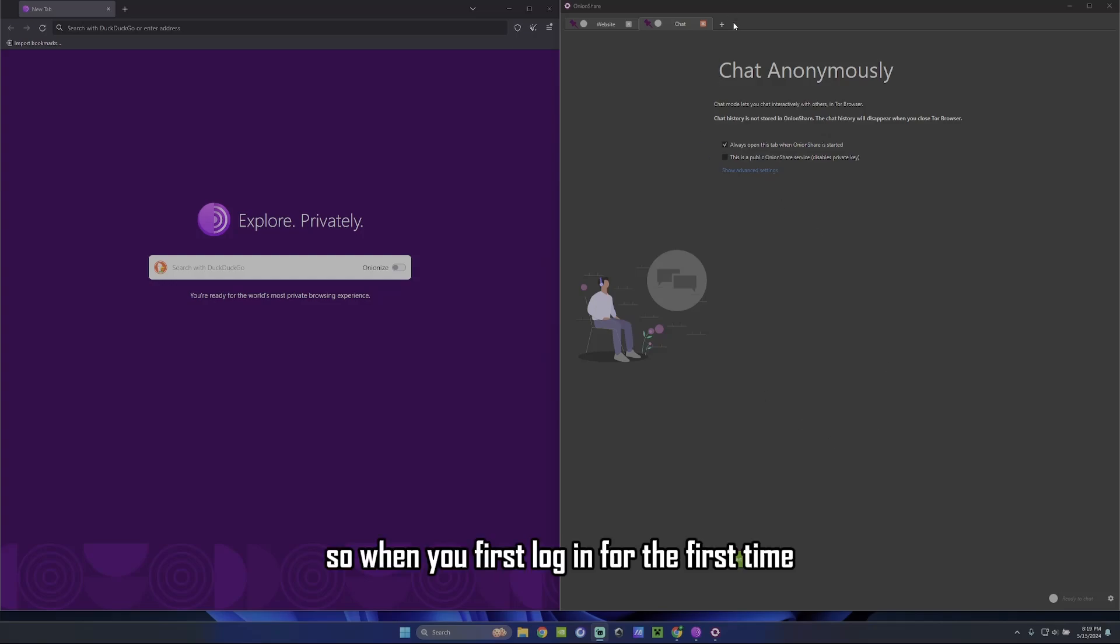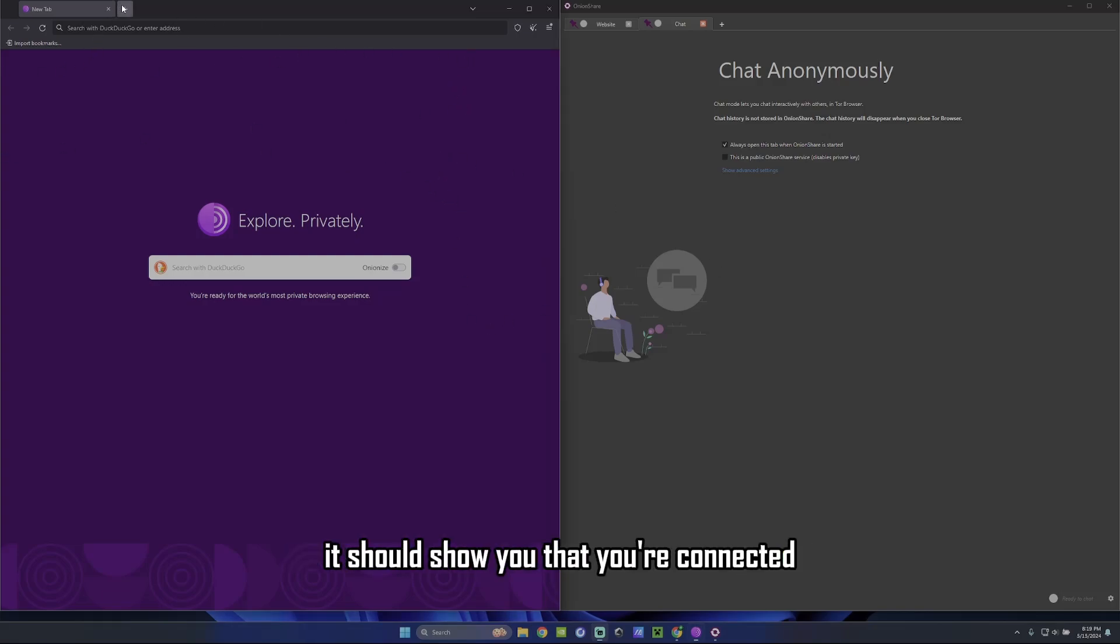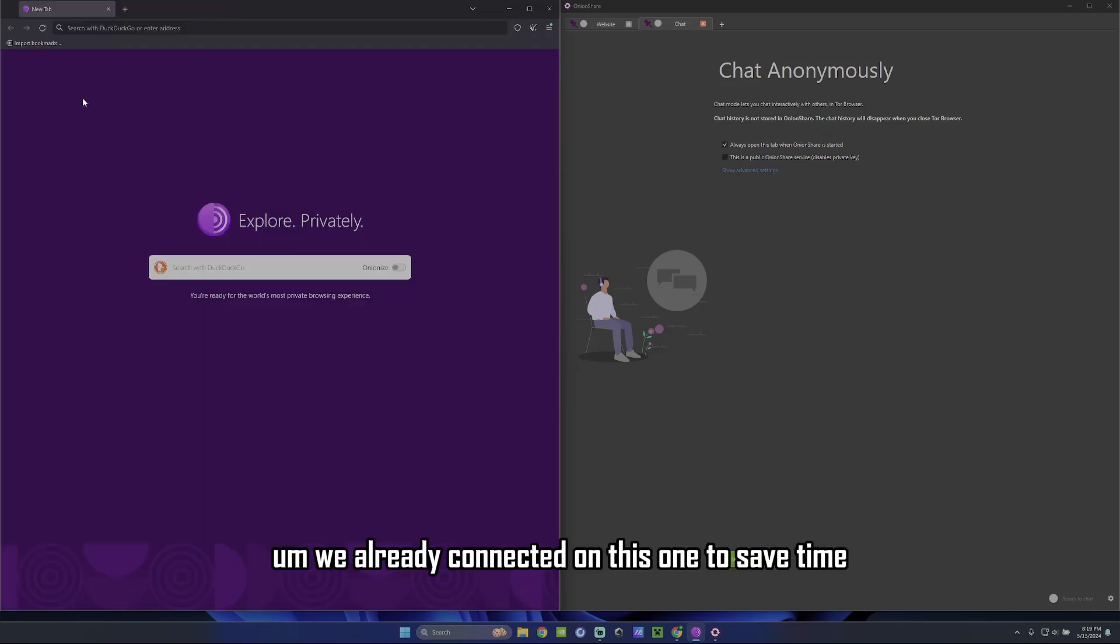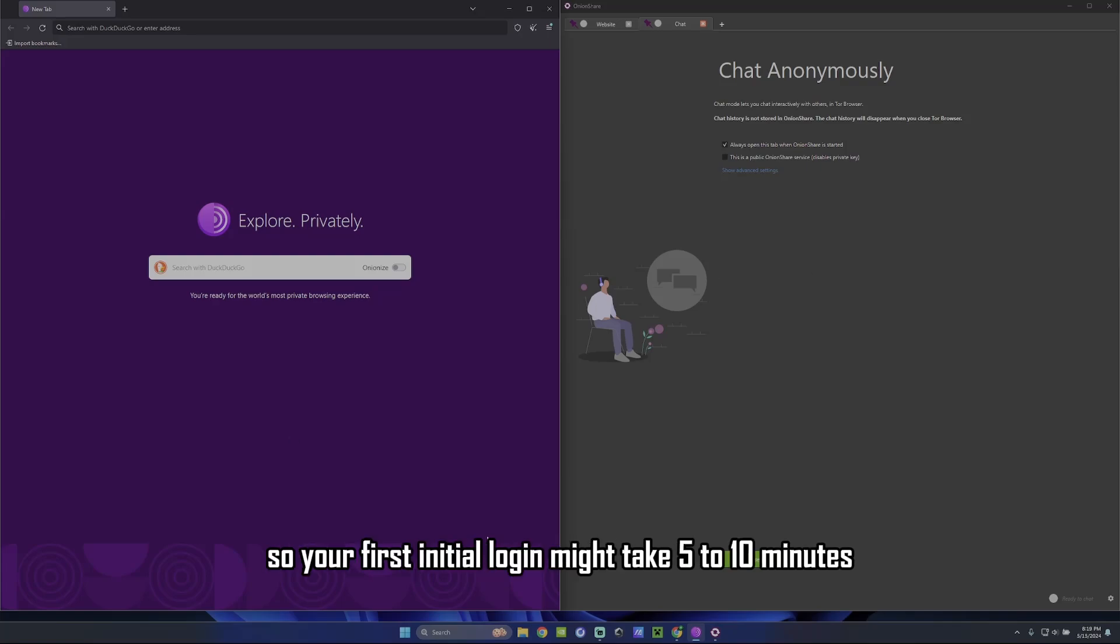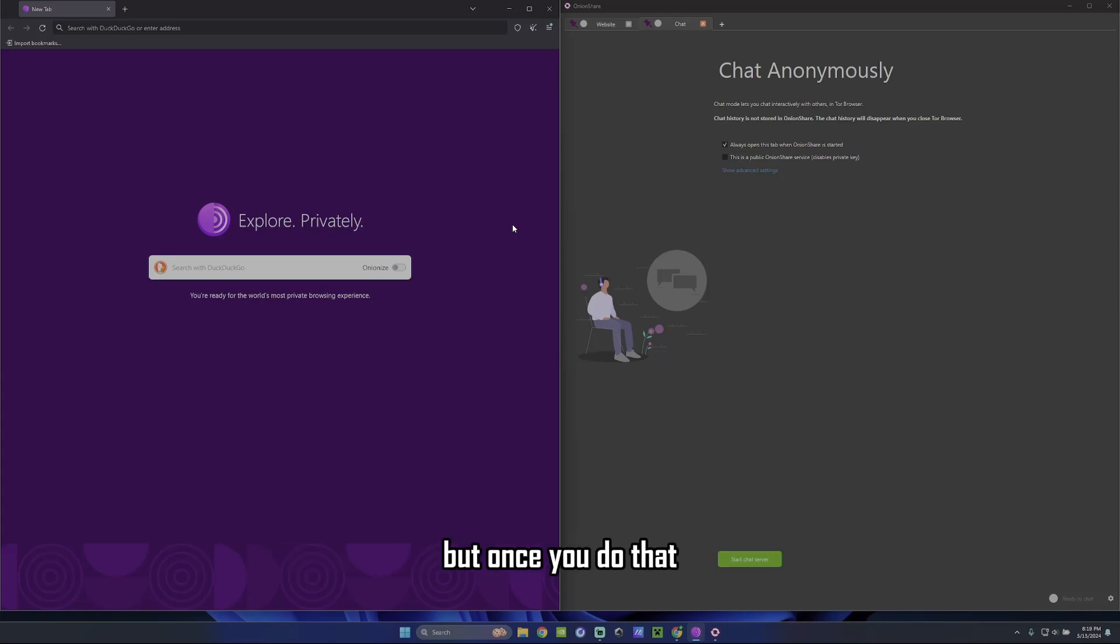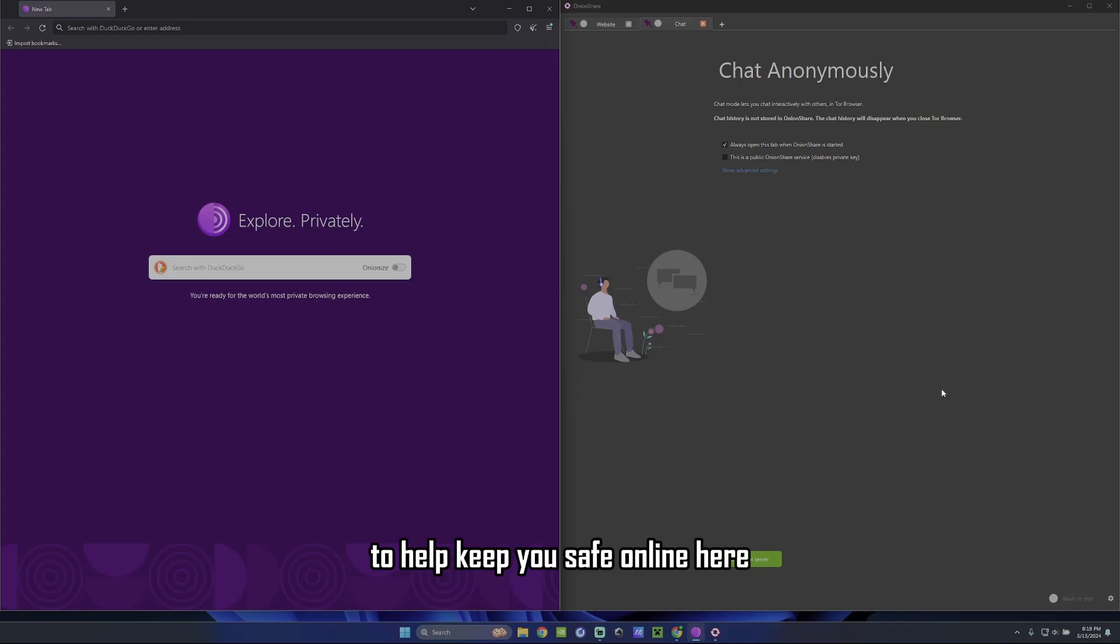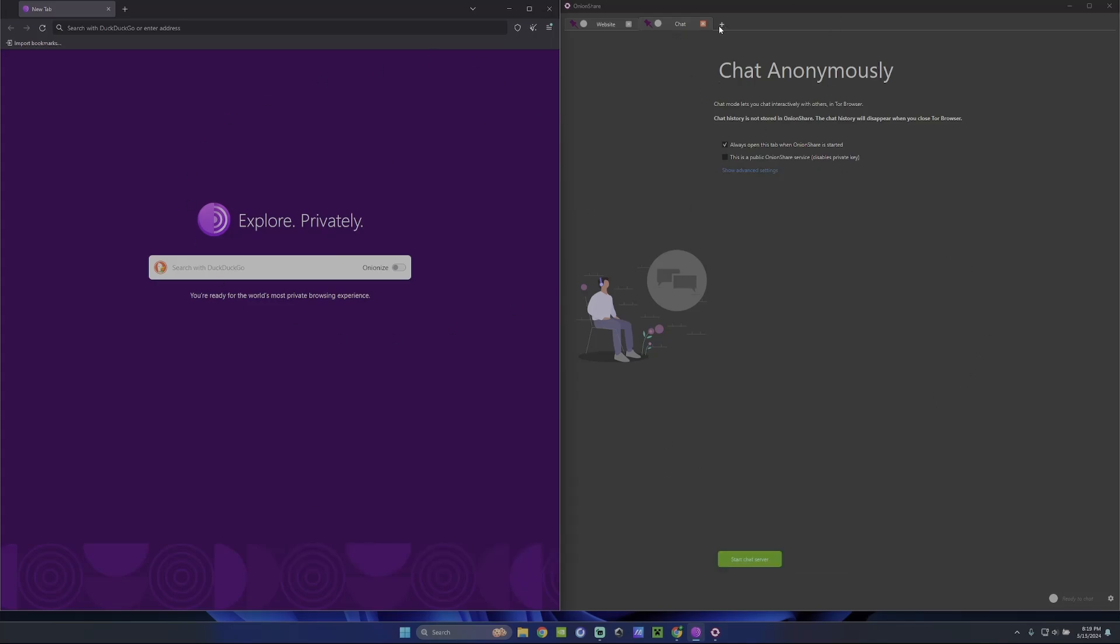So when you first log in, for the first time you open these applications, you've got to connect to the dark web. So it takes a minute to connect. When you're done, it should show you that you're connected. I've already connected on this one to save time. I've already connected on this guy to save time. So your first initial login might take five to ten minutes. But once you do that, it should be easier for the next time. Just there's a lot of stuff going on in the background to help keep you safe online here. So nevertheless, let's move on to the next part.